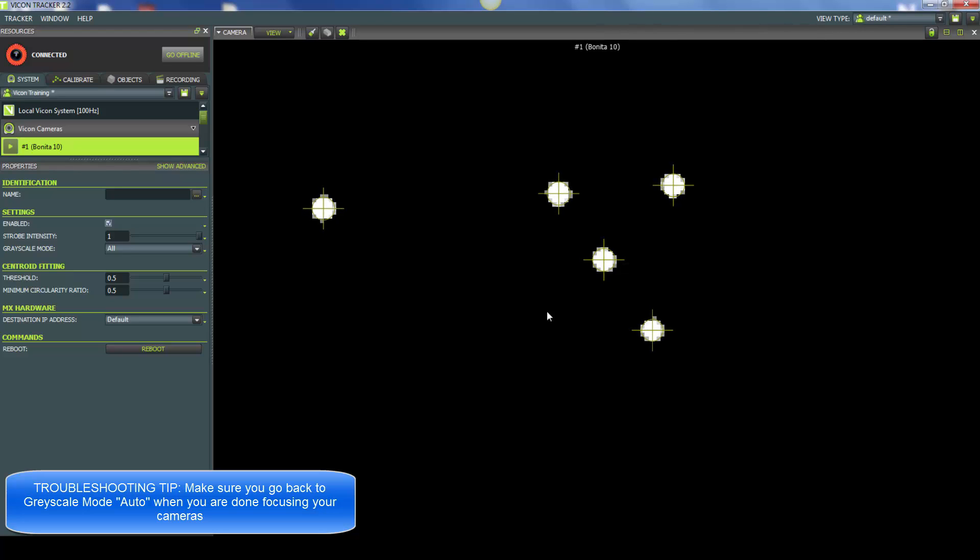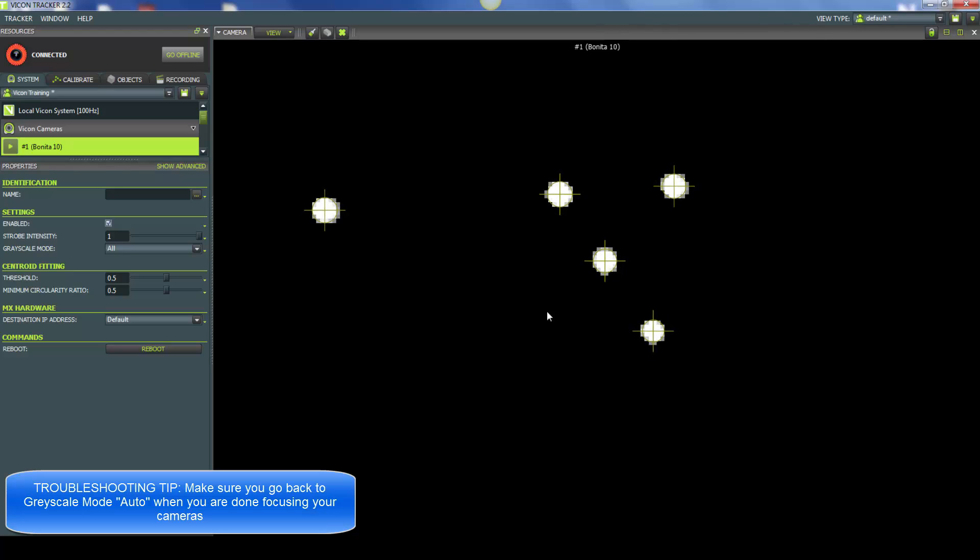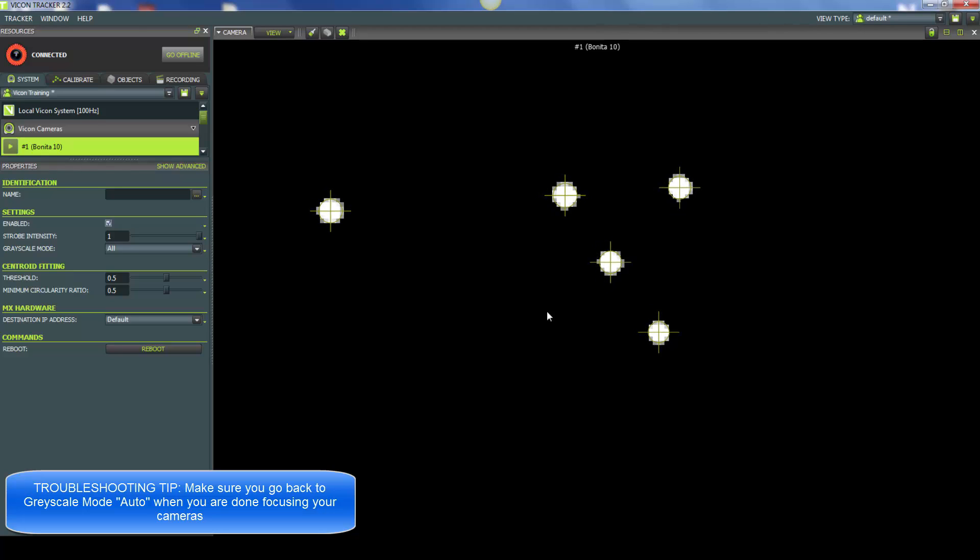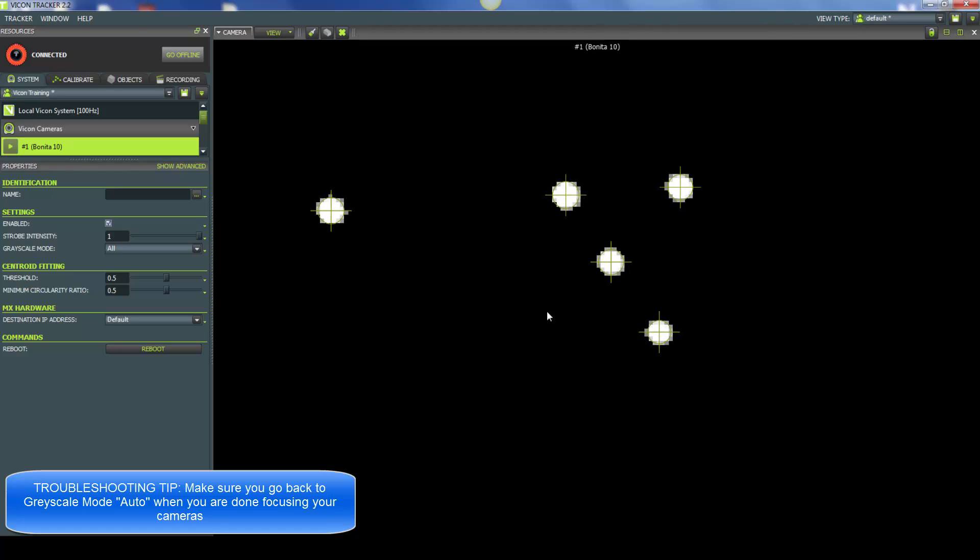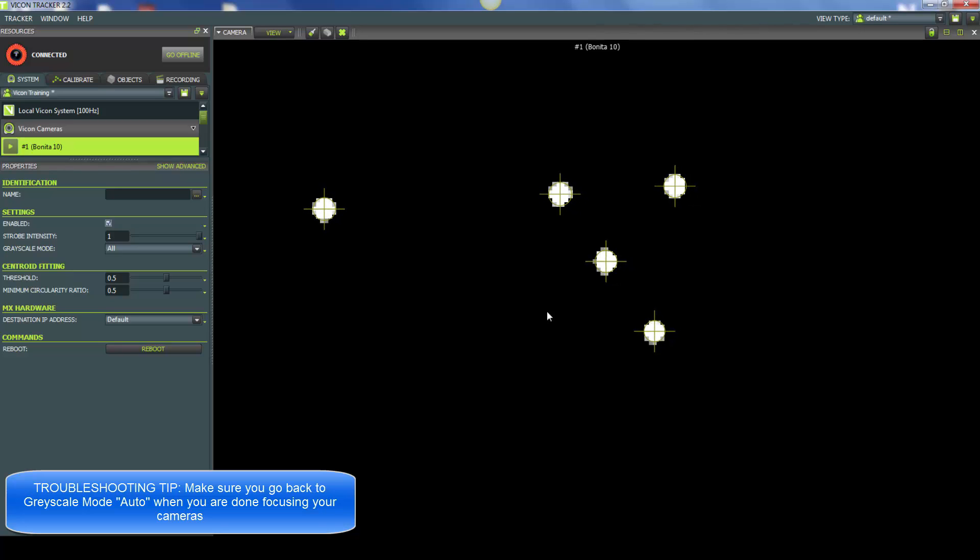If they're circular, then we will be able to pinpoint the center of that marker more accurately. So I'm just fine tuning and finding the best settings possible for the Bonita. Then what you'll do is continue with the rest of your cameras repeating the same process.